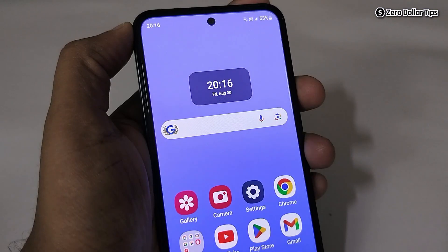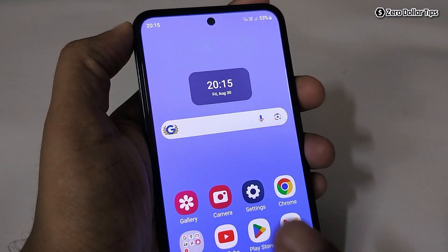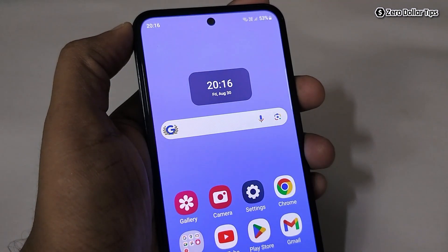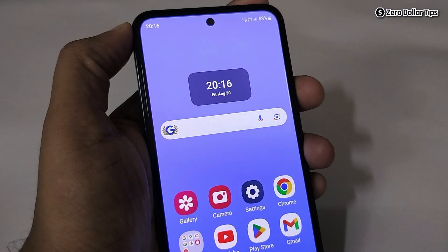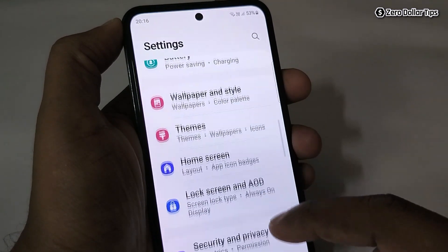Now you can see a clock with date and time available on your home screen. However, the time format is in 24-hour. If you want the 12-hour format, you can change it — simply tap on Settings and then scroll down.